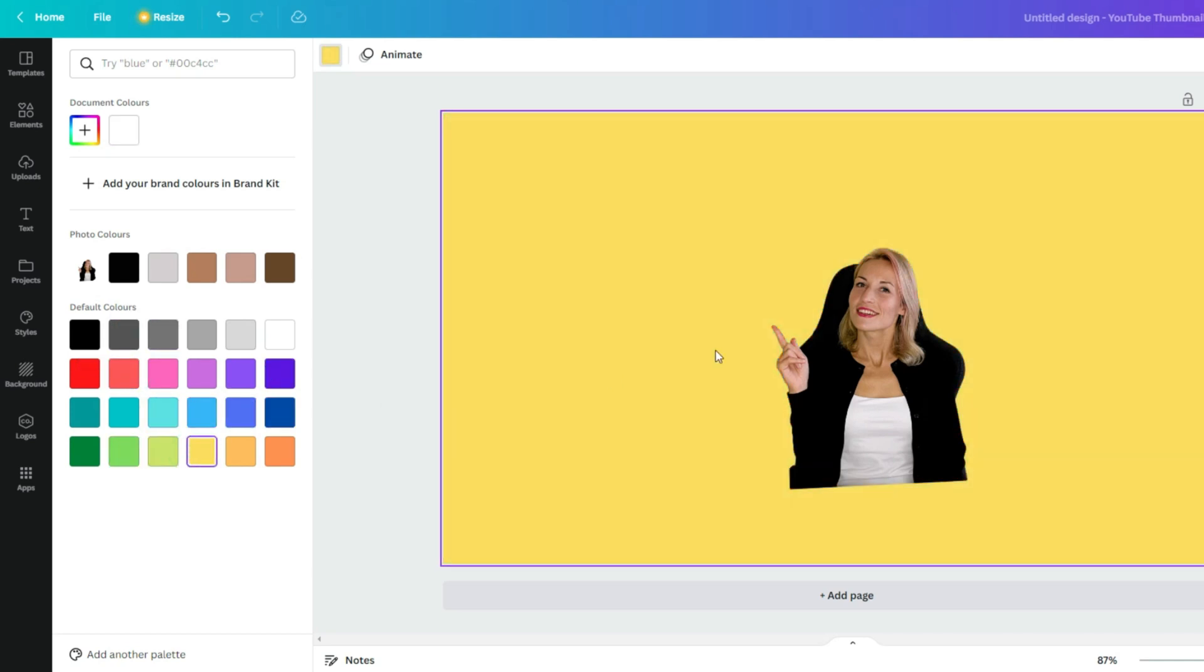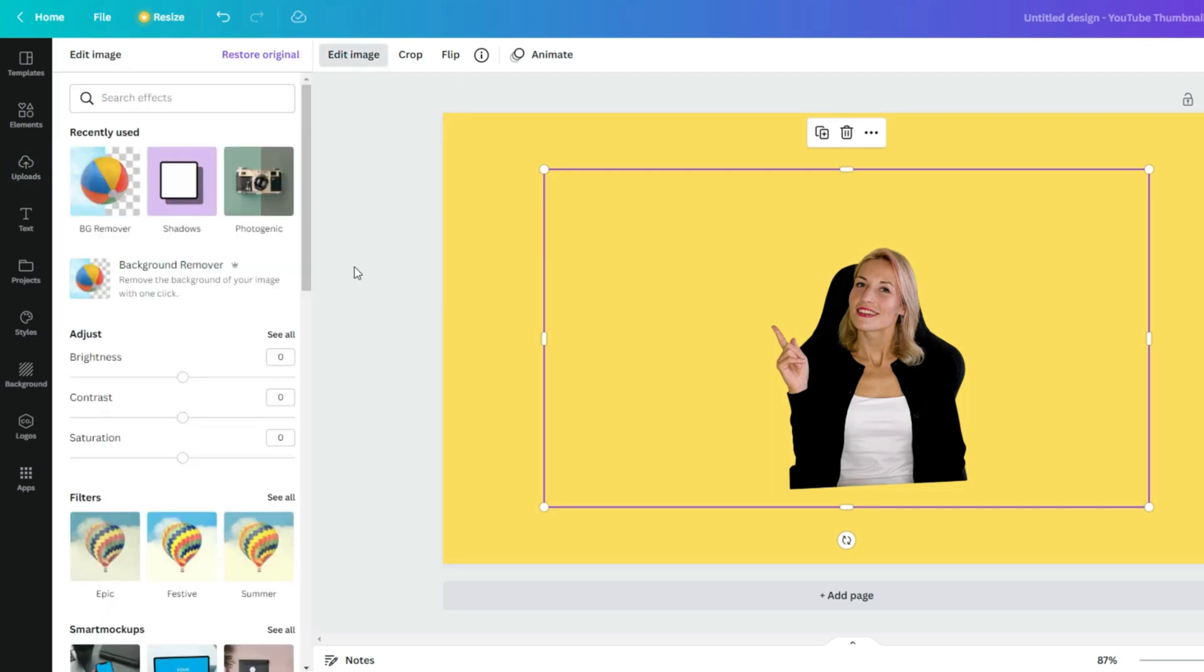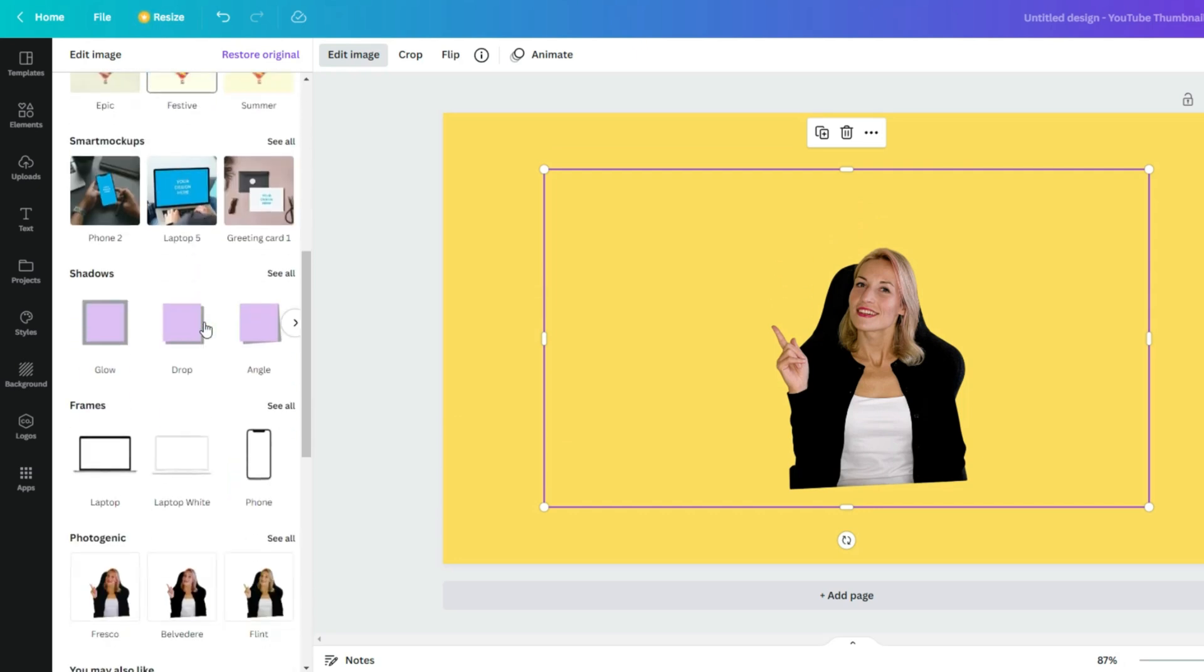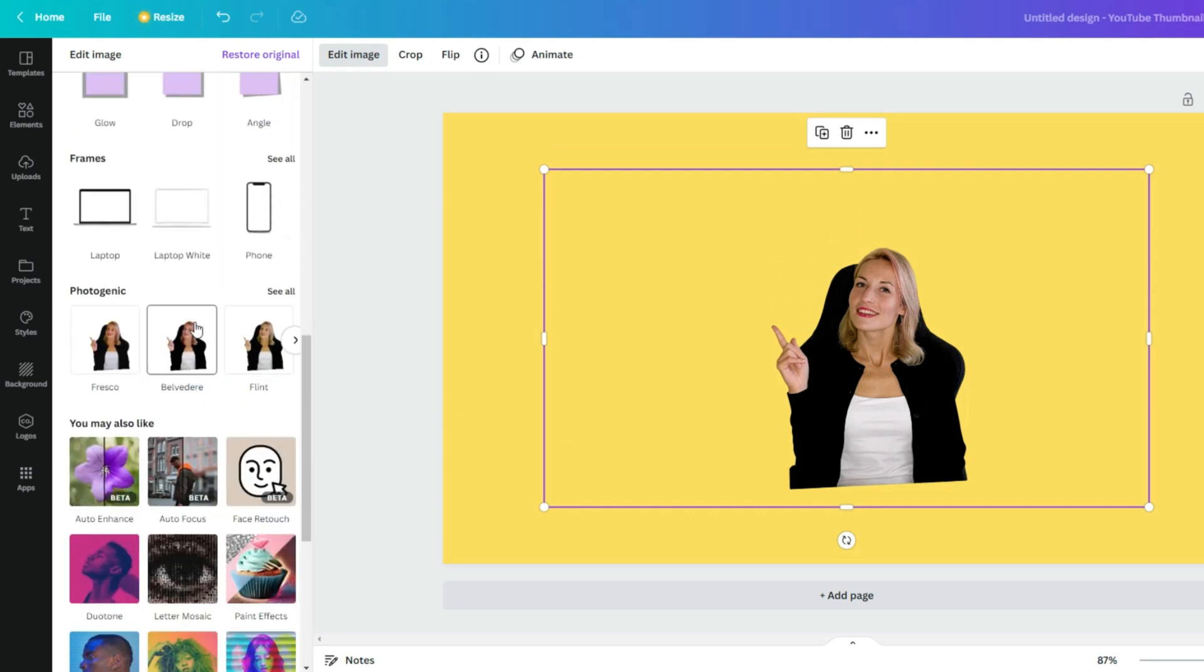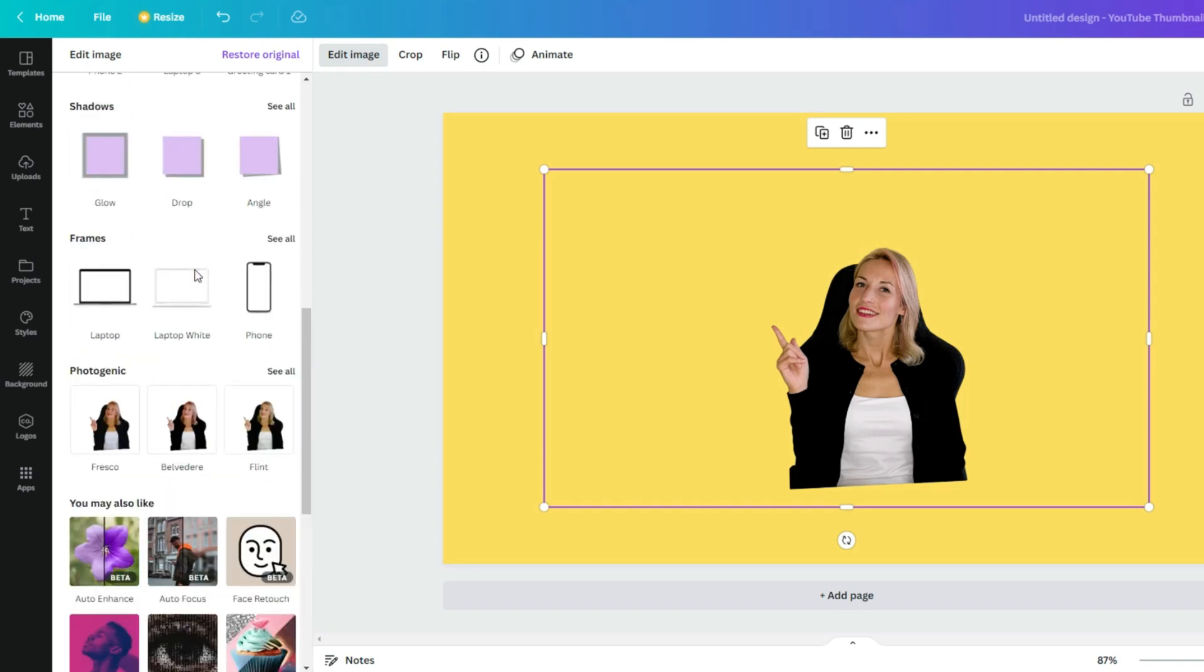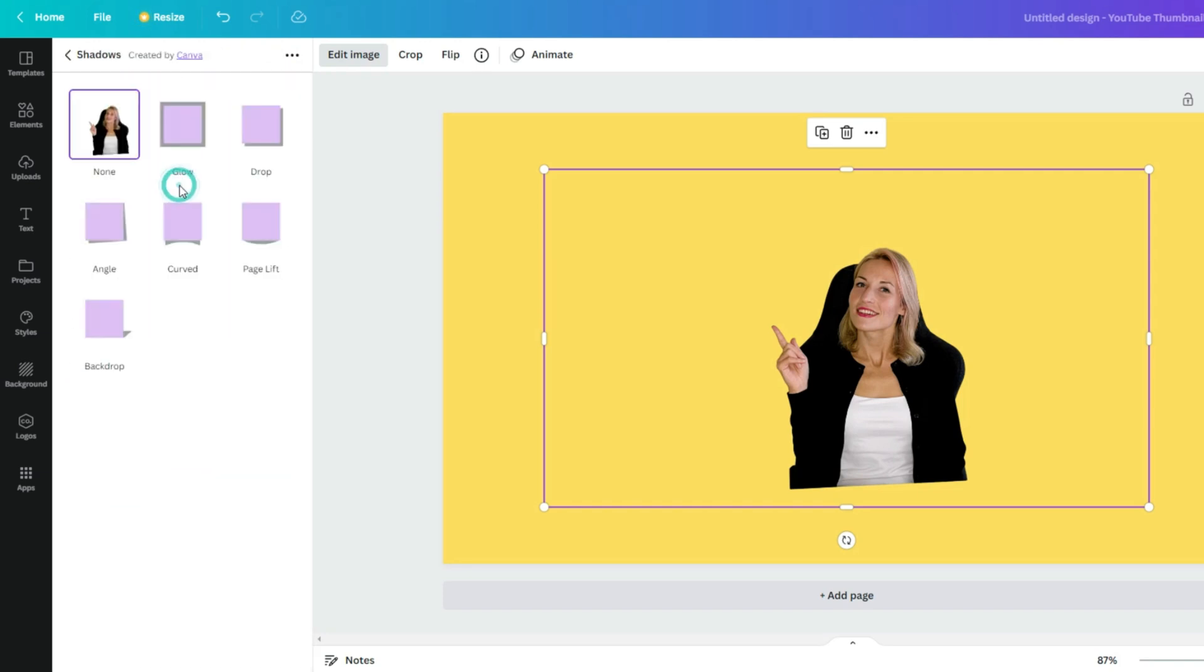Okay, there you go. Now again select your image, go again to edit image, and try to find out this shadow icon. In my case I used it before so that's why it's here, but in your case if you're trying this out for the first time it should be somewhere here.